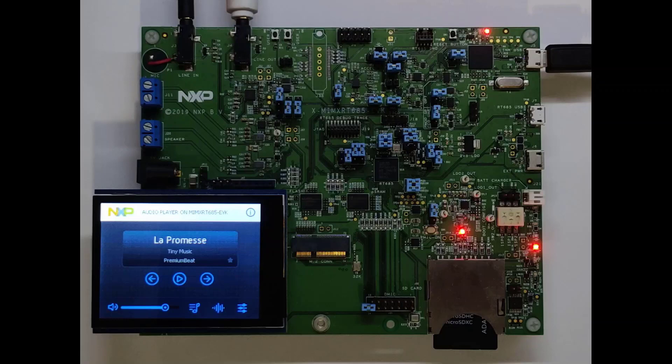The HiFi 4 DSP handles the audio level tasks, including the voice command recognition, audio processing and decoding.